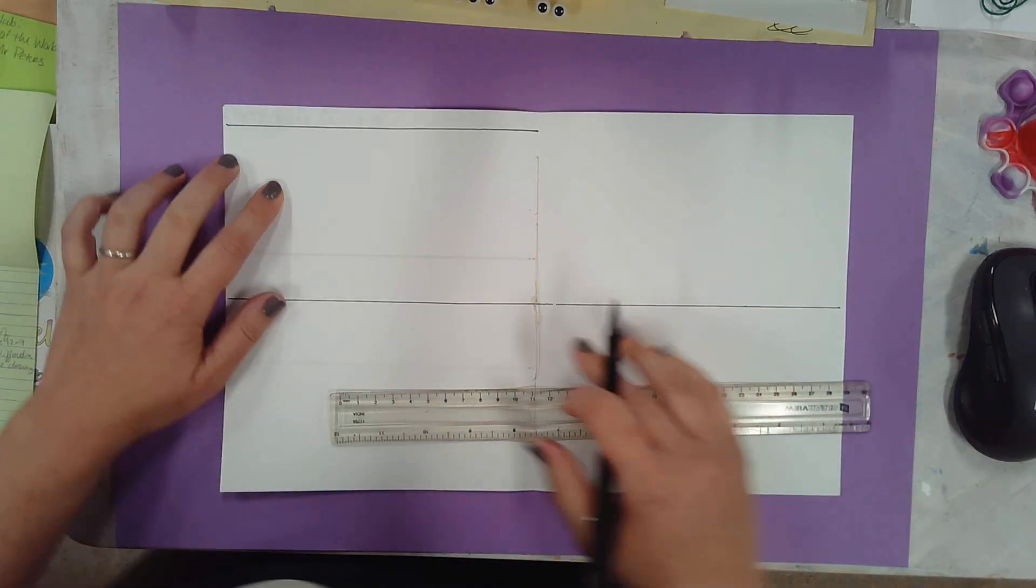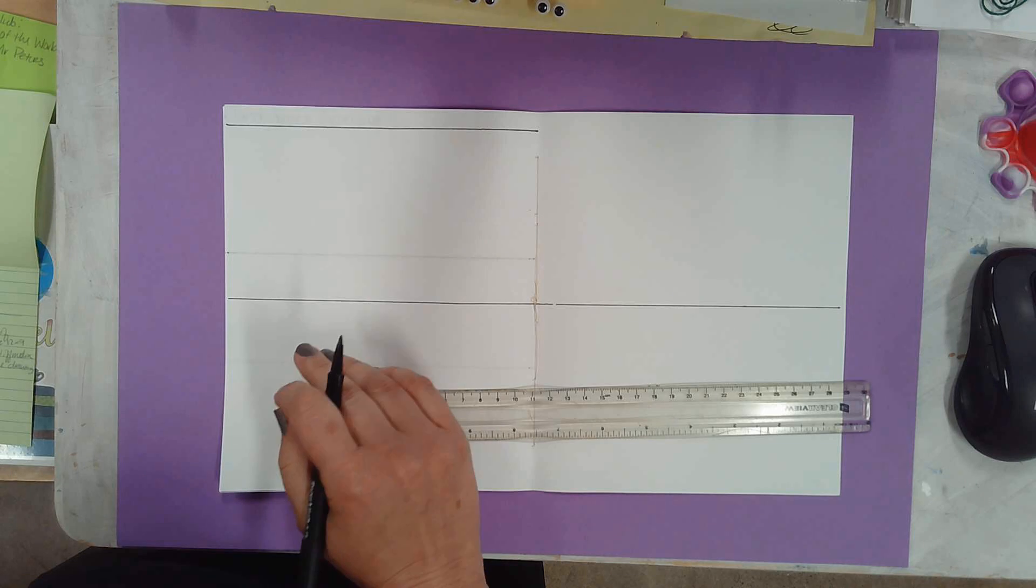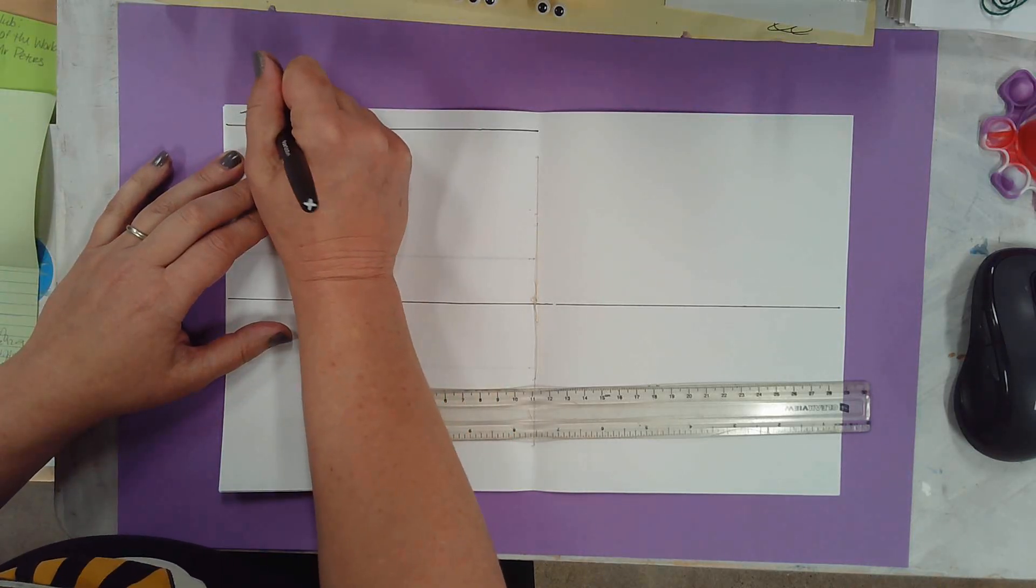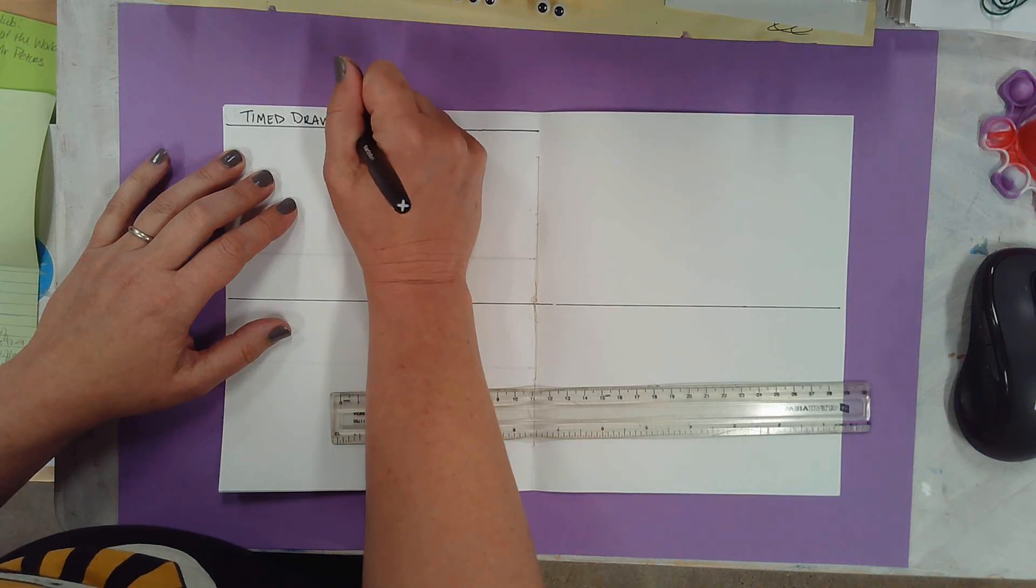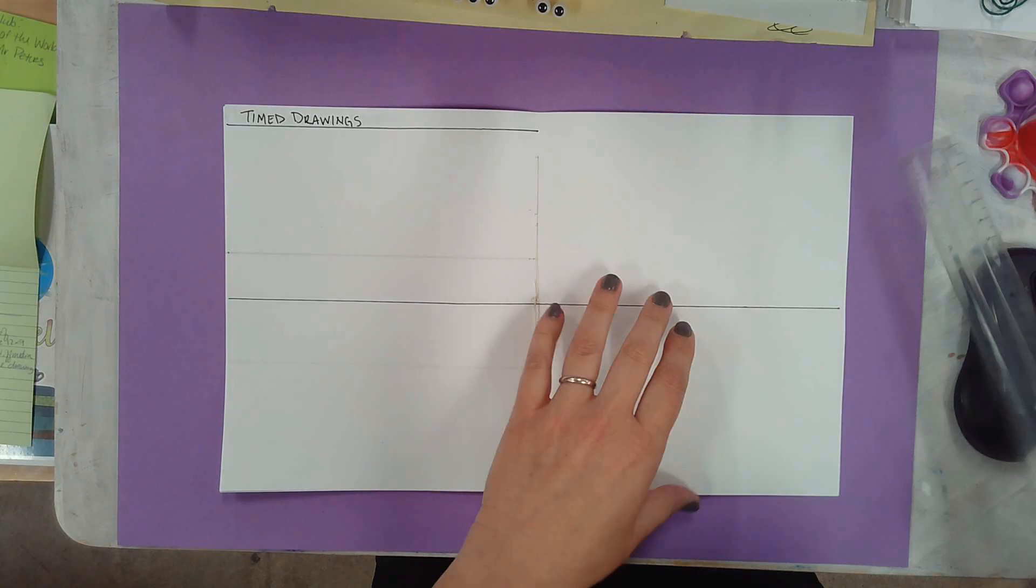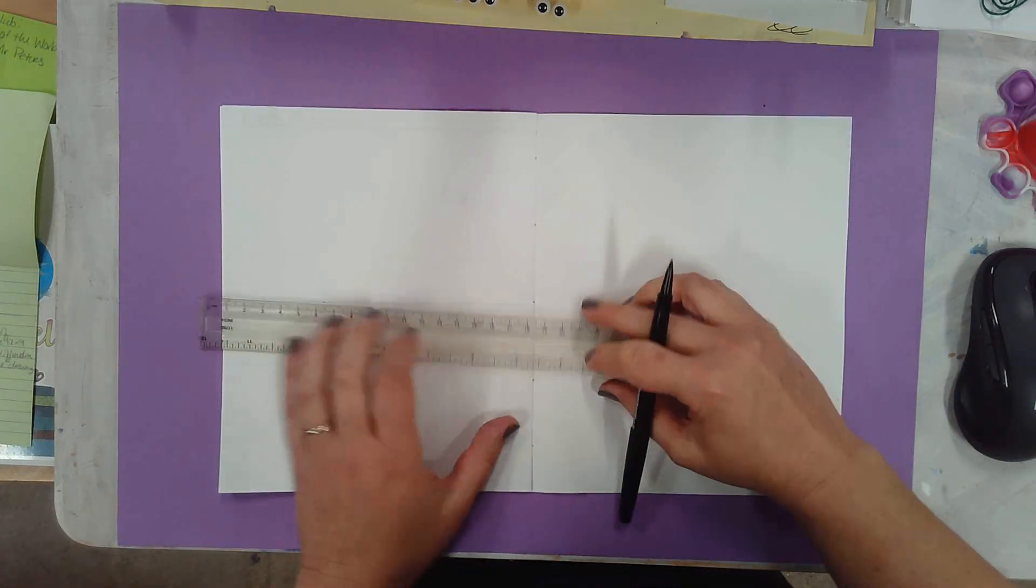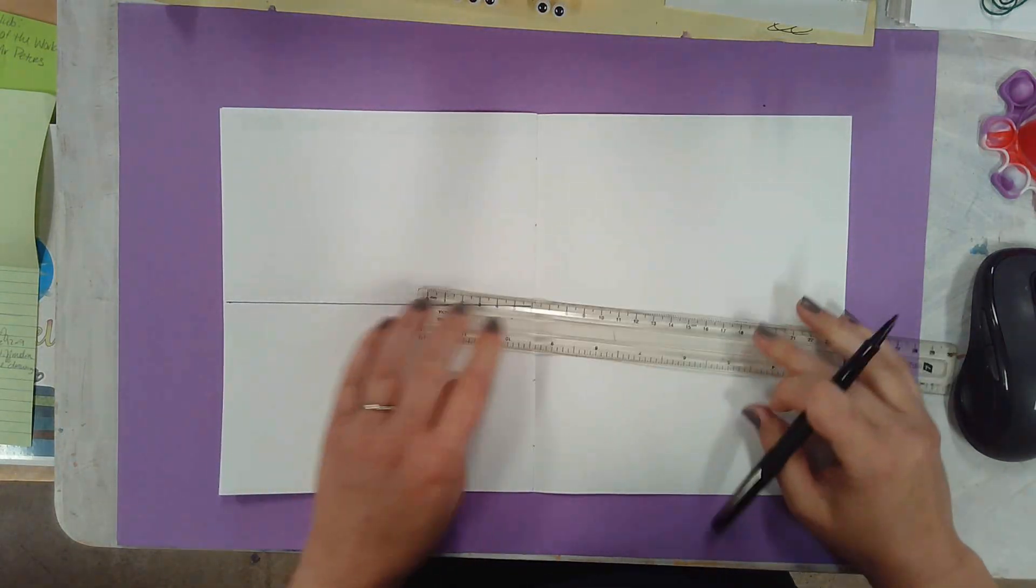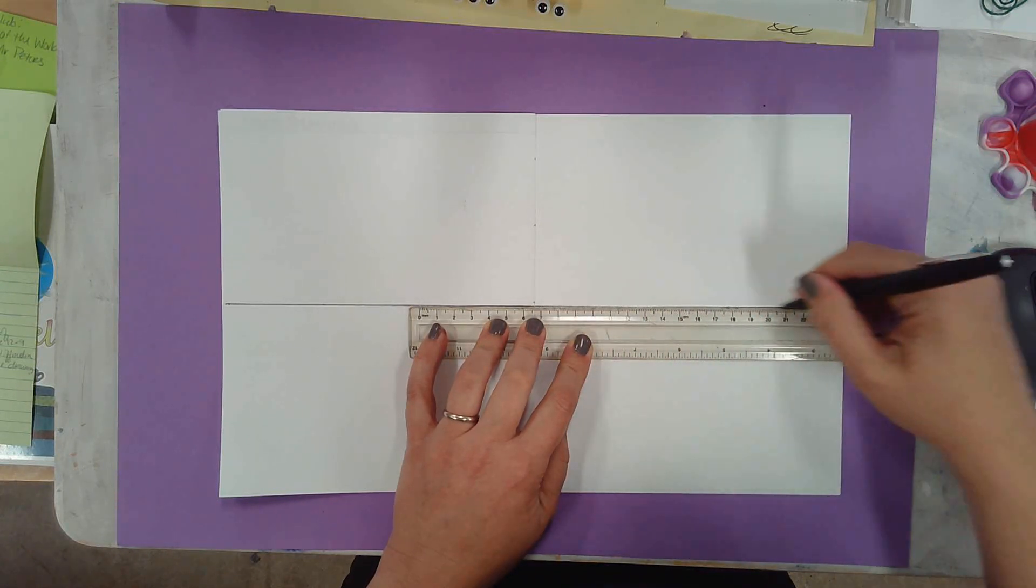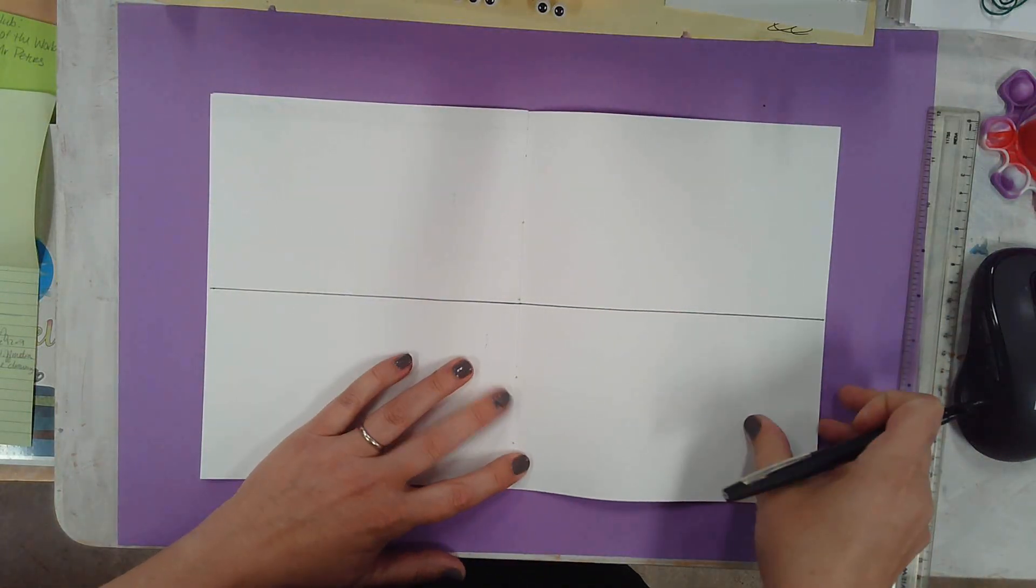So this is your timed drawings, T-I-M-E-D drawings, D-R-A-W-I-N-G-S. Okay, so we're going to do that for here. And then turn the page. And you're going to do four more, but I'm not going to create another heading. I'm just going to section it up so that we don't have to take out the rulers again when it's time to do it for a project. Okay, so we have those there. So we have eight little sections to do timed drawings.